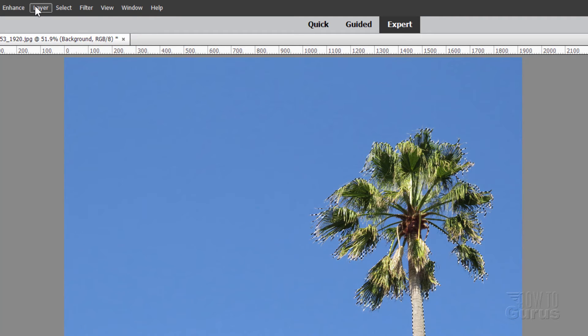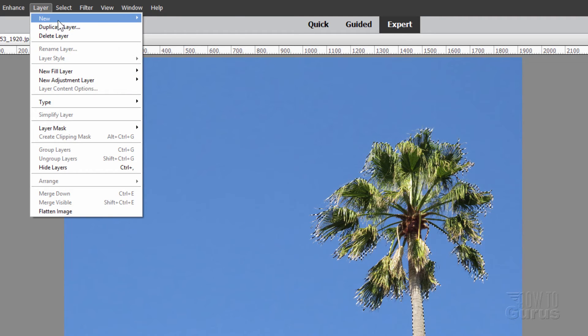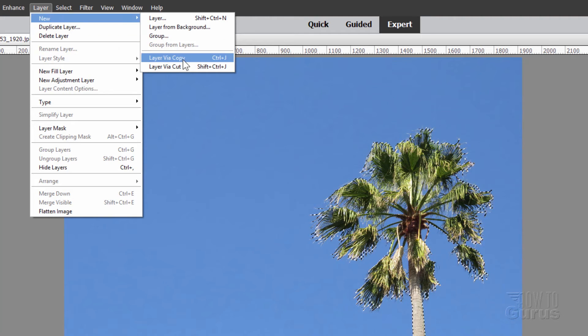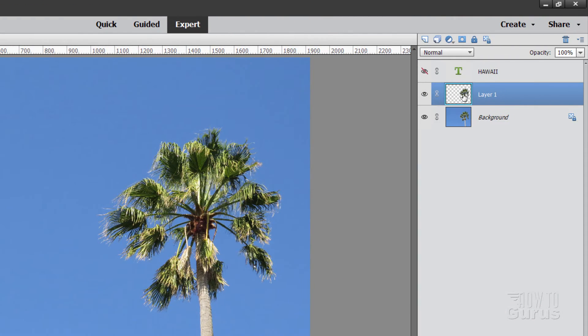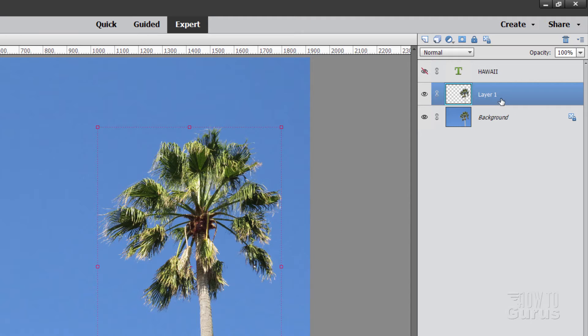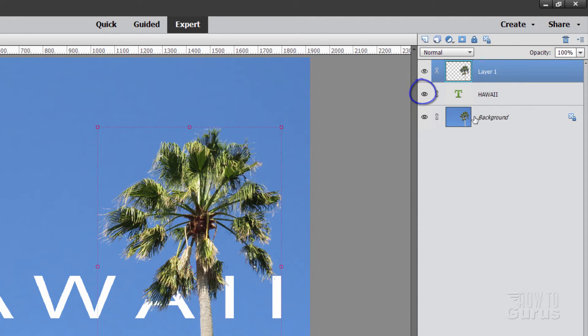Now go up to select and inverse. And then layer. And come down to new layer via copy. That makes a copy of just that palm tree part of that. And then pull that above the text. There we go. And bring our text back in again.